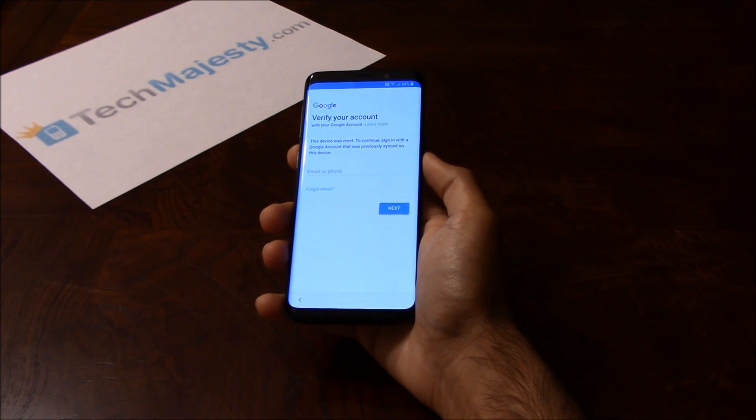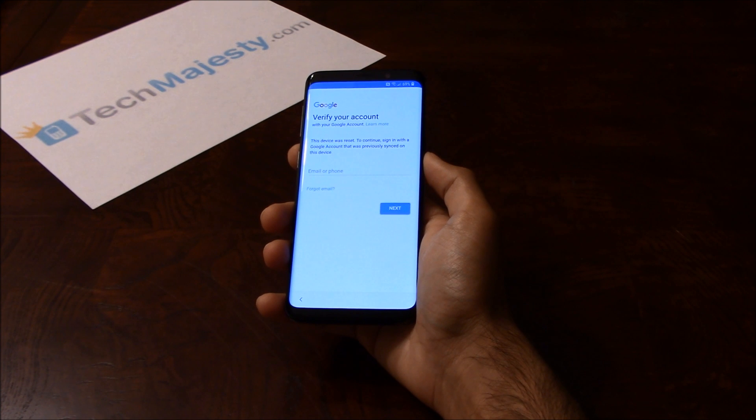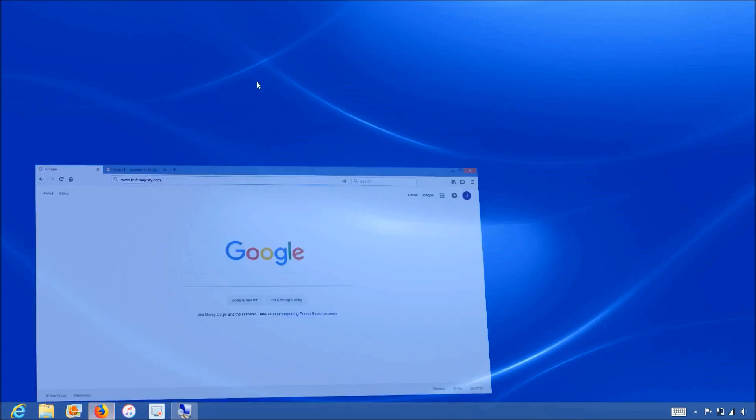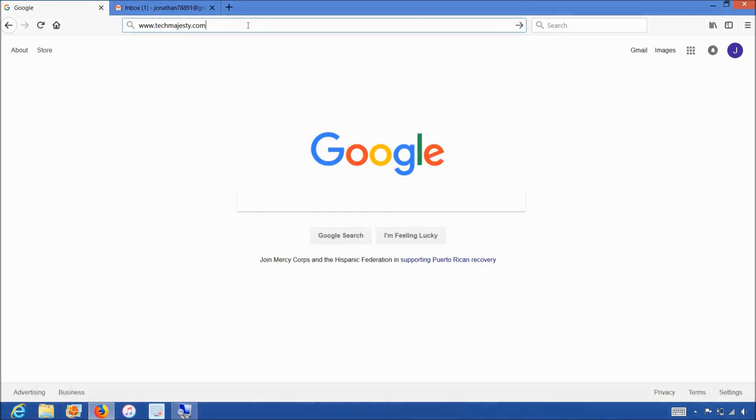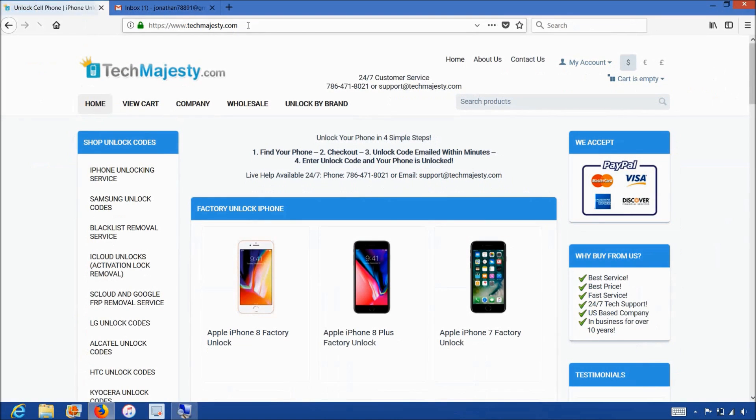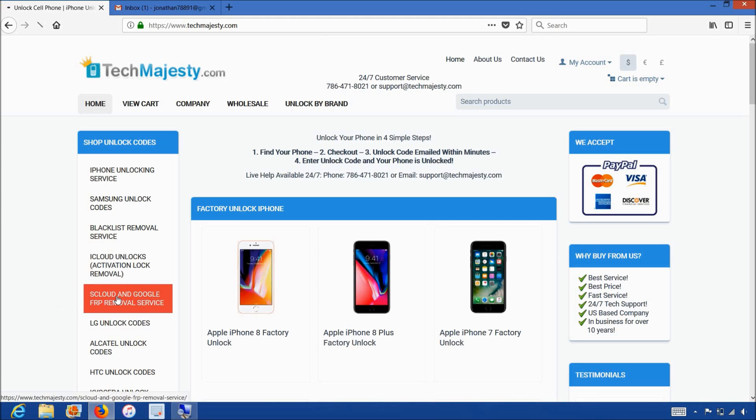Now that we have all that ready, let's begin. So now we will go on the computer and open the internet browser to go to TechMajesty.com. Once we are on this website we will go ahead and place an order for the FRP unlock.